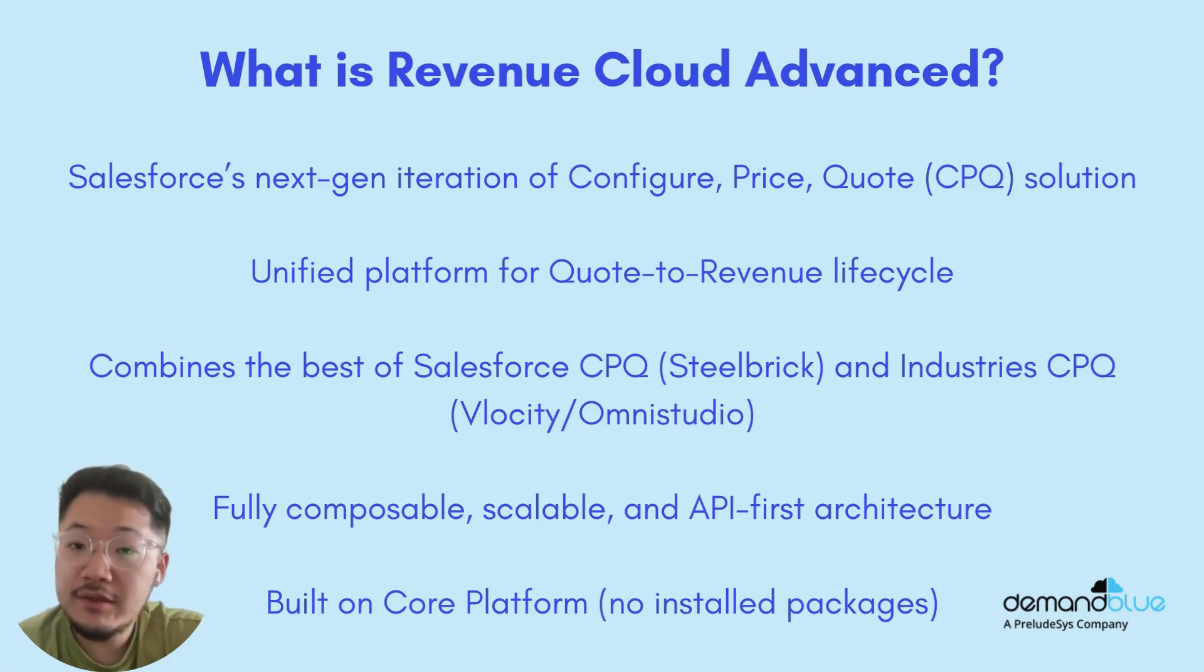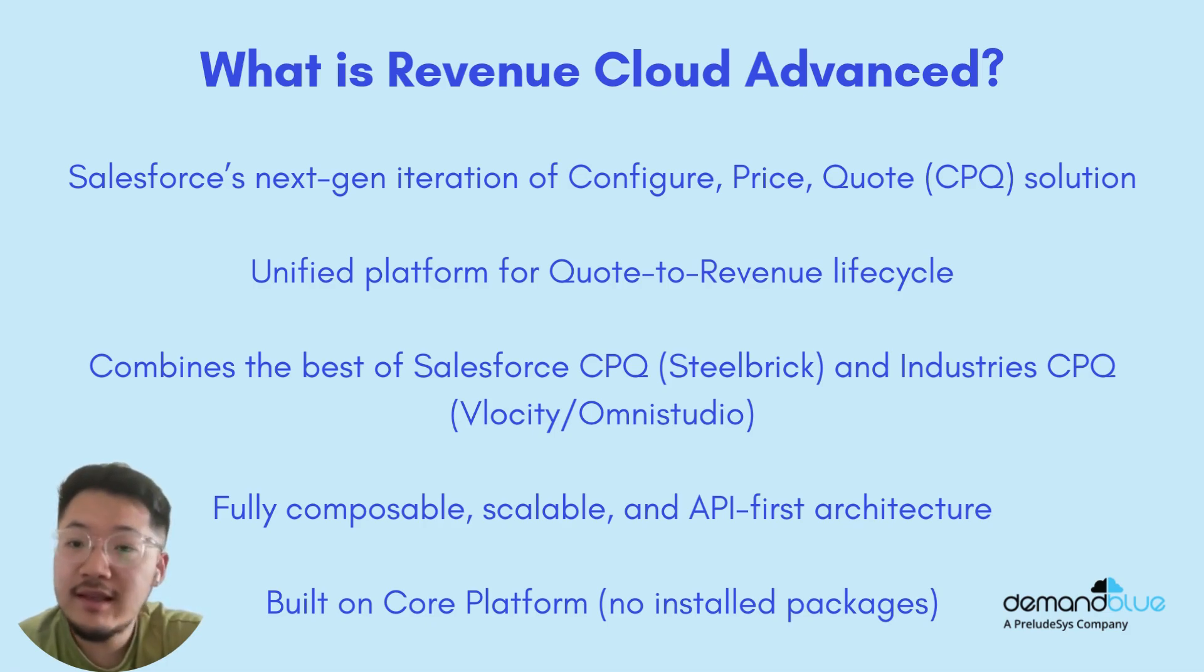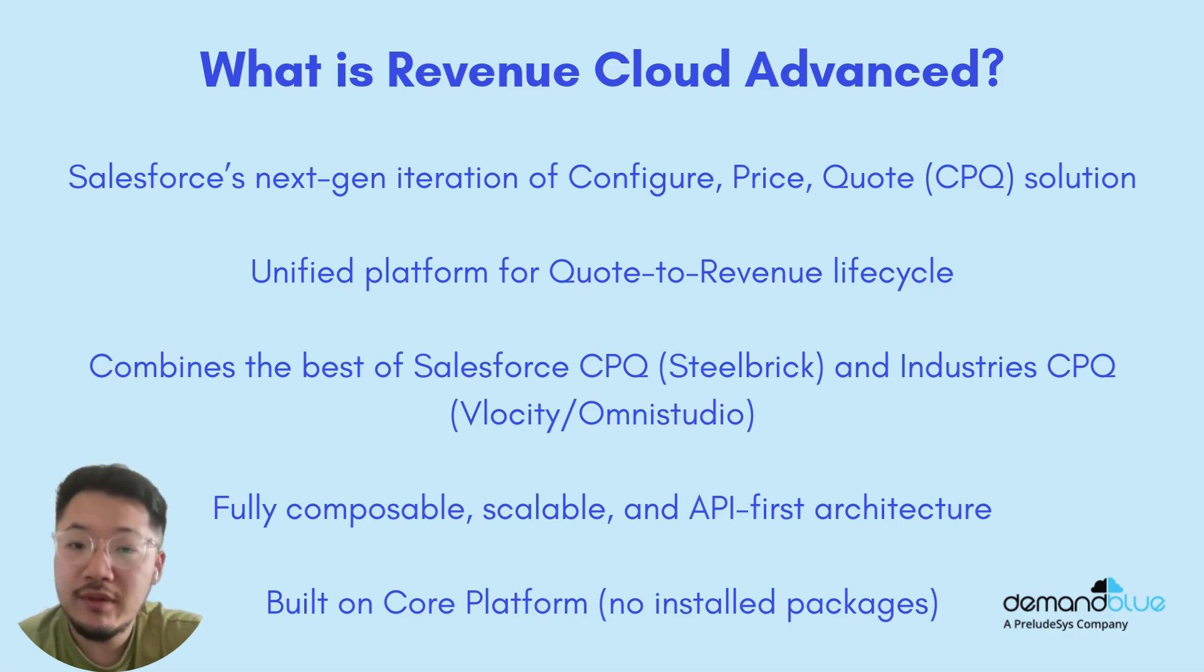It is also built on core platform, meaning no more install packages or any additional upgrades needed. Everything comes with the release.